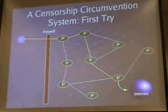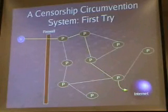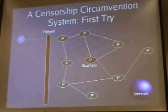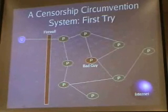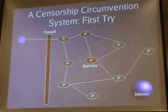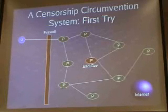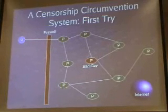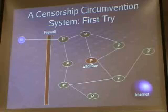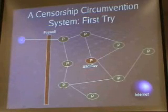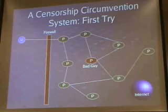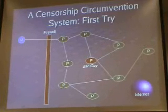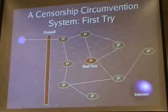It turns out that the system can be defeated by a number of means. First of all, one of the proxies can be a bad guy sitting in the middle. He can intercept the request and either just deny them, or more importantly, someone who becomes a proxy can discover all the other proxies in the network.